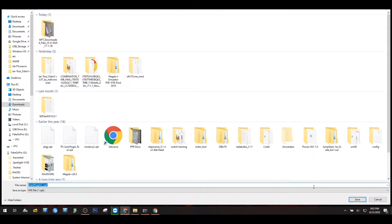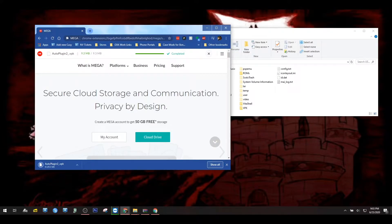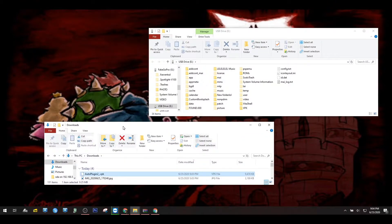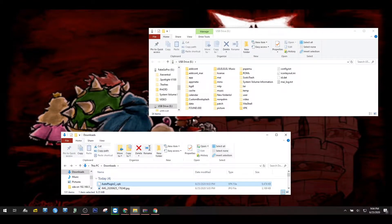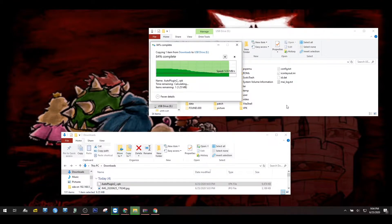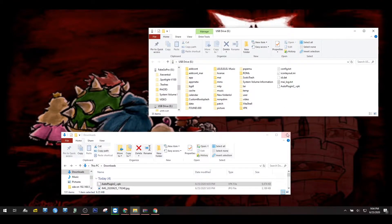We're gonna save it here to our downloads folder just for quick access. I have my downloads folder over here, and for easy access I'm just gonna quickly drag and drop it onto my Vita. It's a pretty small file so it should copy over pretty quick.